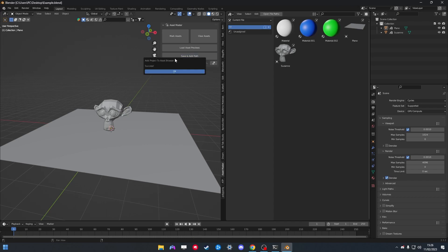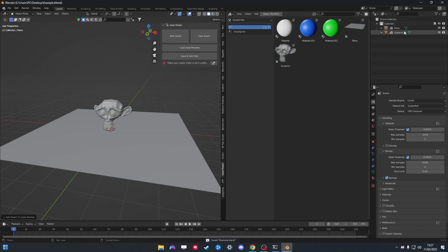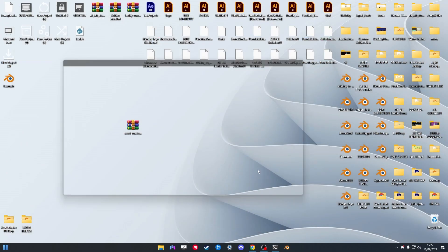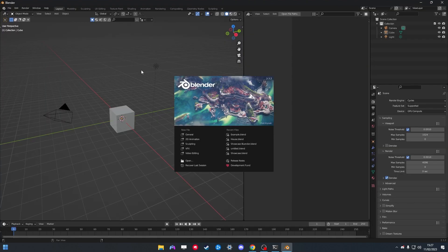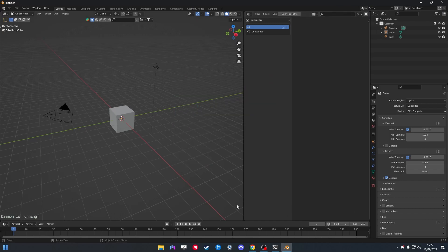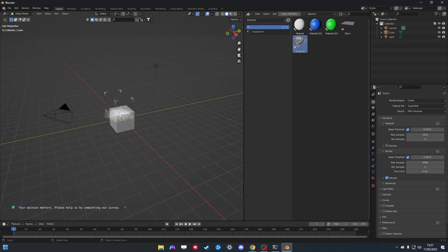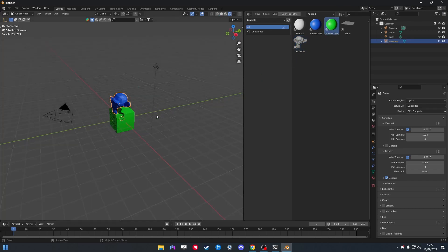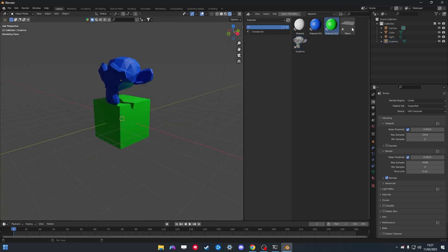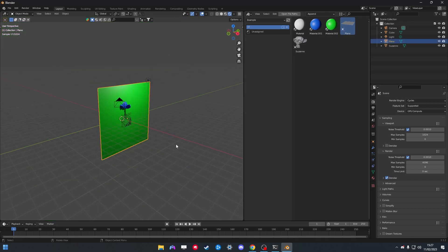Now click Save and Add Path. It's going to say success — confirm that. With that done, close this instance of Blender. If you then work on another project and need those exact assets again, just split your view, open the Asset Browser, and it's automatically added to your file path so you can reuse those same materials and everything from the previous project.